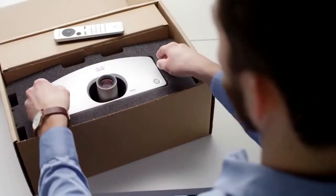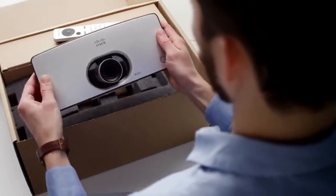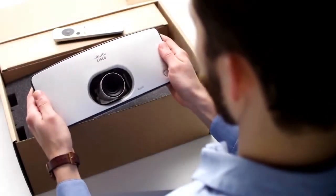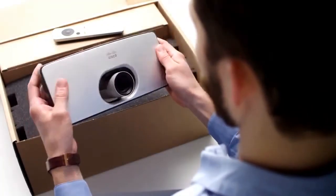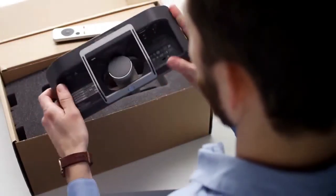The Cisco Telepresence SX10 is an all-in-one product and with just a few simple steps, you can be ready for intelligent video collaboration.